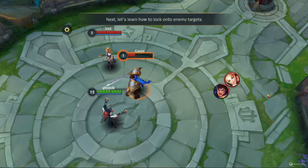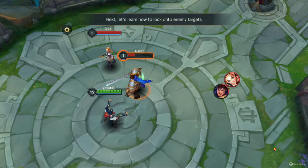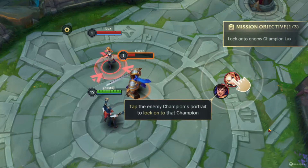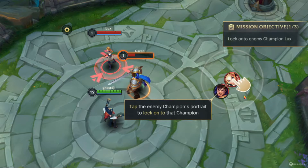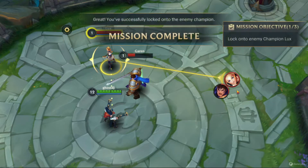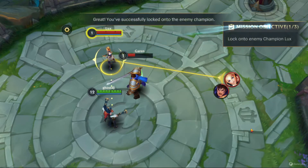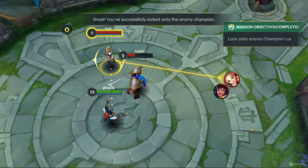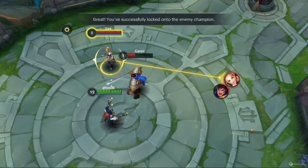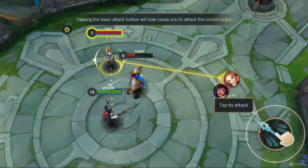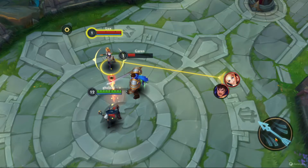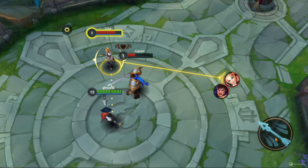Next, let's learn how to lock on to enemy targets. Tap on the enemy champion's Portrait. You've successfully locked on to the enemy champion. Now your attacks will target the champion you've locked on to.